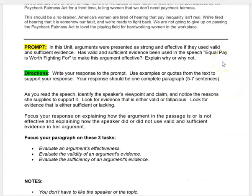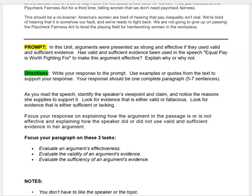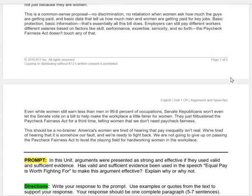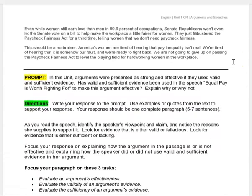You'll read through the speech — it's not very long. Again, our prompt: arguments were presented as strong and effective if they used valid and sufficient evidence. Has valid and sufficient evidence been used in the speech to make this argument effective? Explain why or why not. Our directions: write your response to the prompt. Use examples or quotes from the text to support your response. Your response should be one complete paragraph, usually about five to seven sentences. The first time you read the speech, do a surface read just to see what it says, what it's all about, the main ideas.